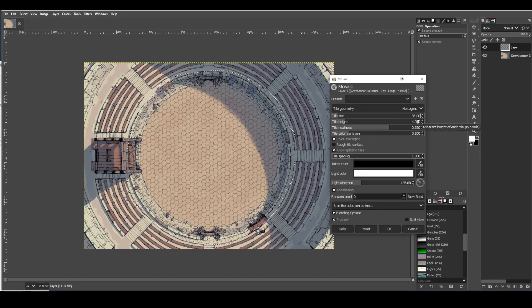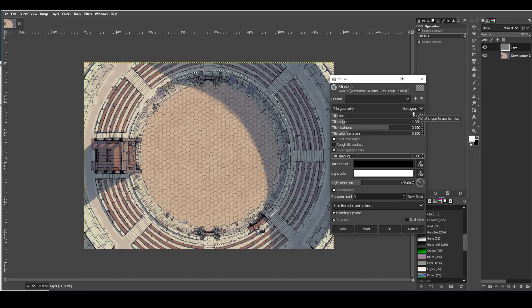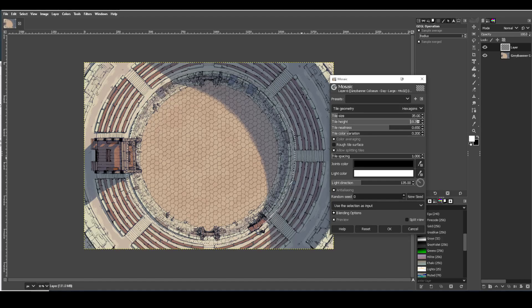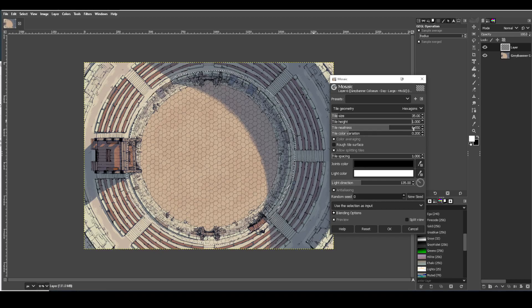So tile height gives like a 3D effect to the tiles. I tend to not use that. So I would just set that down to one.